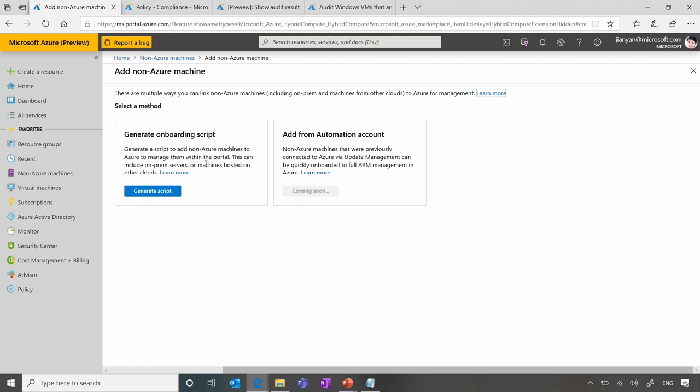we also recognize it's a challenge for customers to onboard at scale if they have to connect to every single server individually to run these scripts. So we're also trying to understand what are some common on-prem server management applications that we can integrate to help customers onboard those machines at scale. For example,